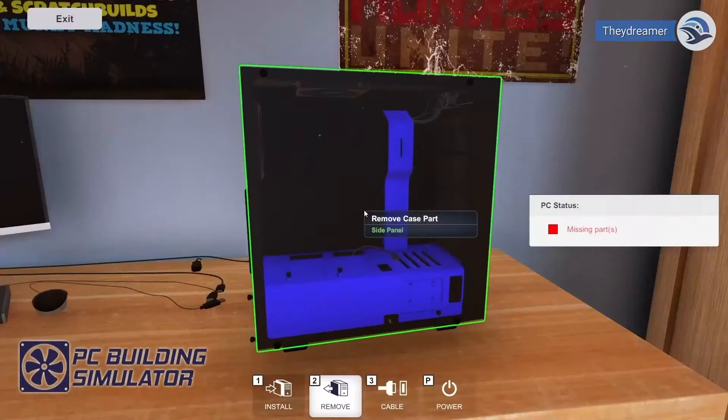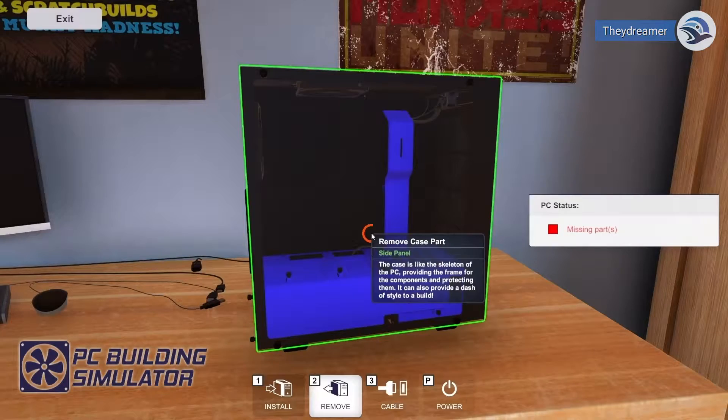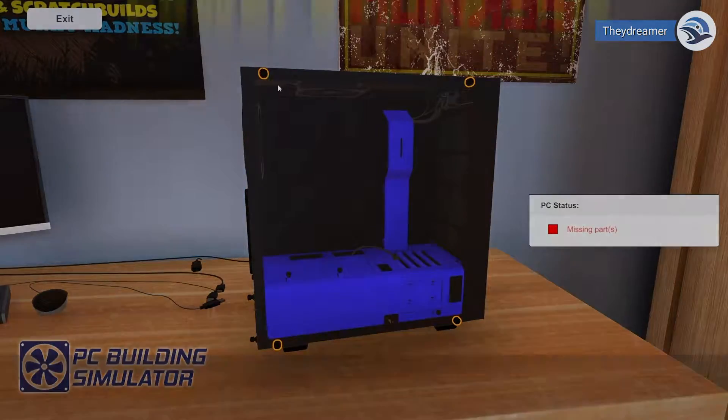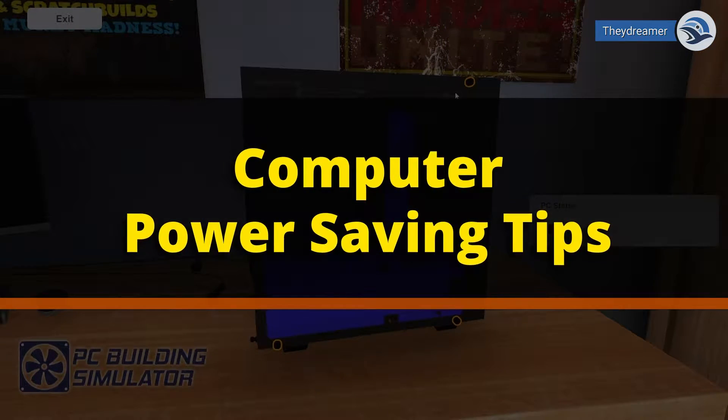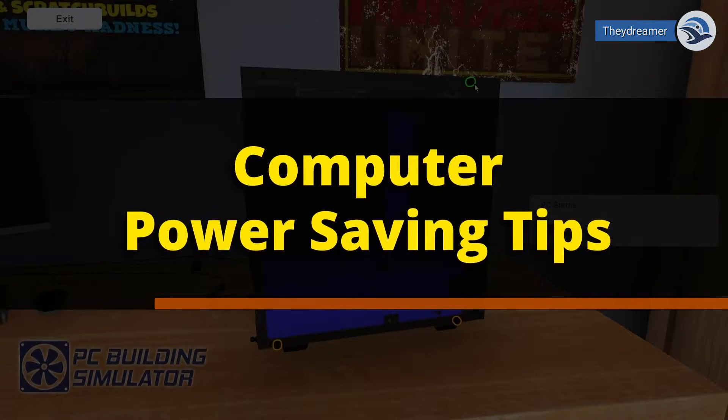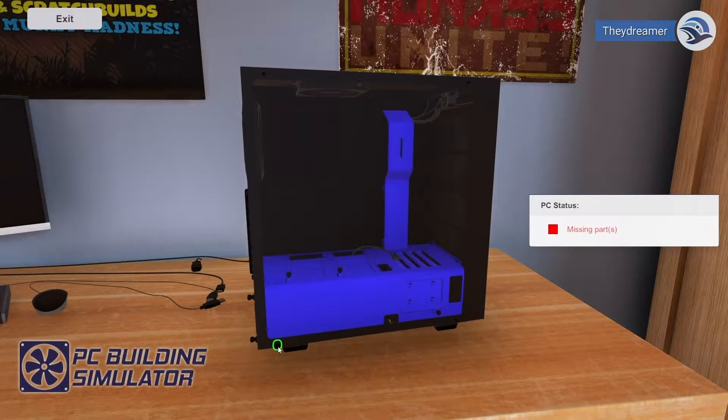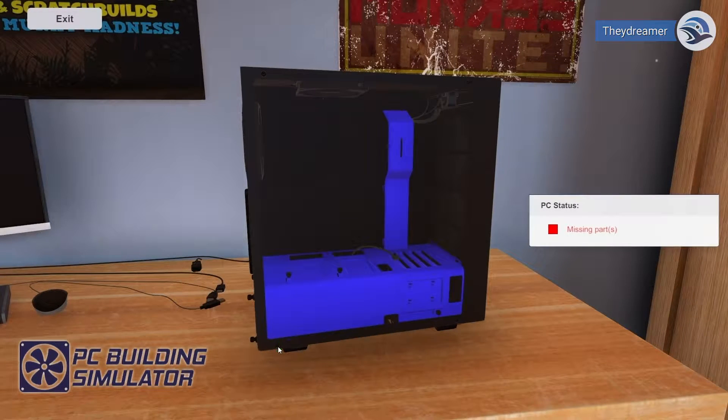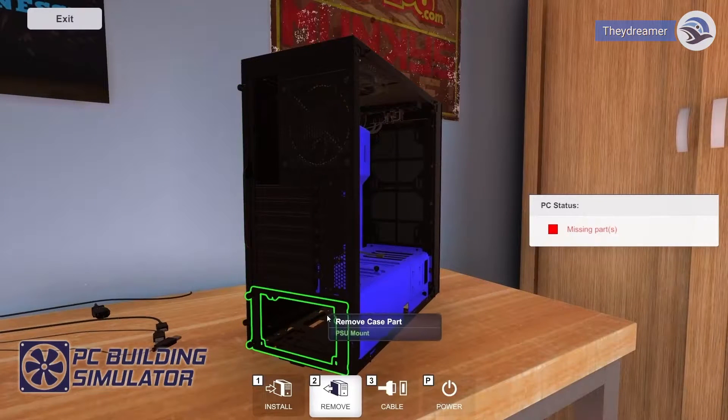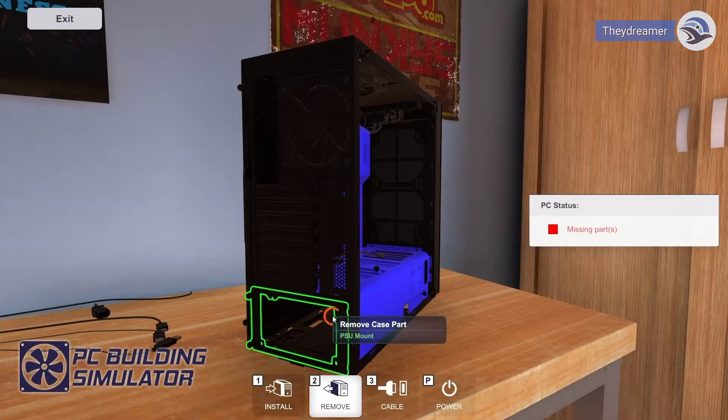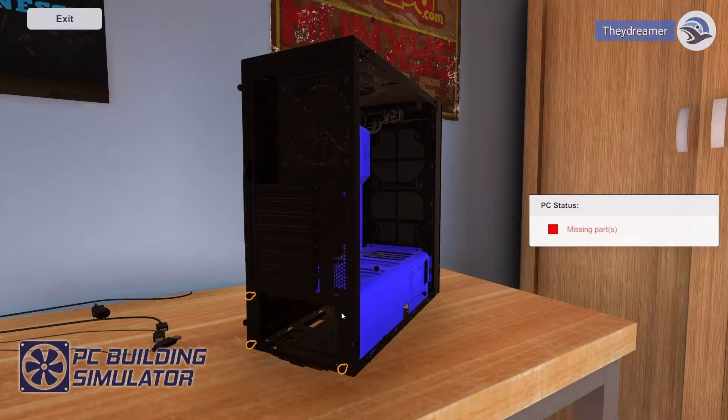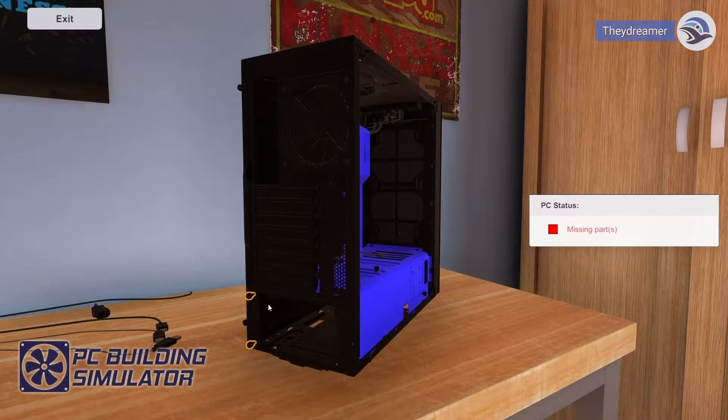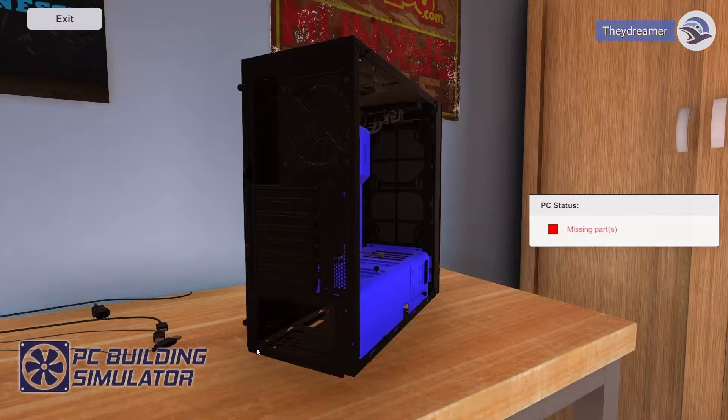Hey dreamers, good day. In this session, let me share some computer power saving tips. The gameplay footage that I have used for this video is from a game called PC Building Simulator. It is a great game for virtually building a PC if you are a computer enthusiast, so make sure to check it out.